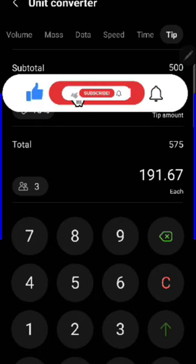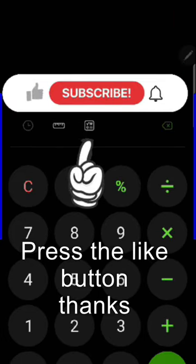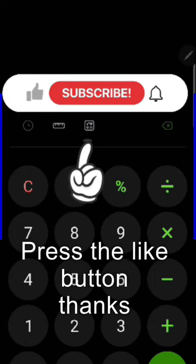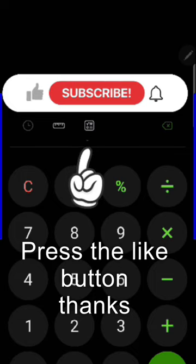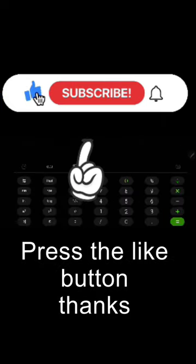For more tips and tricks like this, please subscribe. And also, did you know if you press that little button there it becomes a scientific calculator?